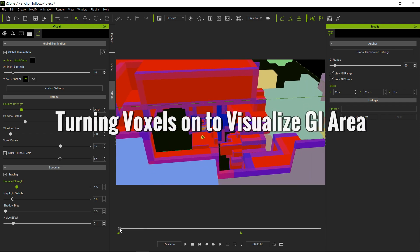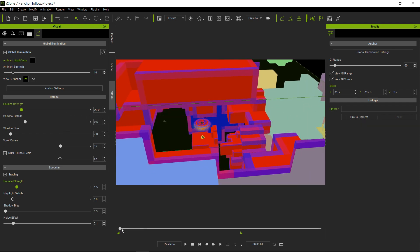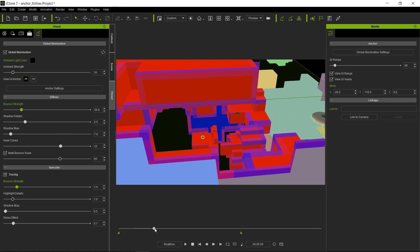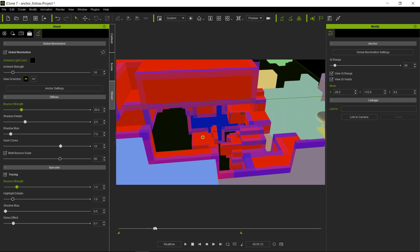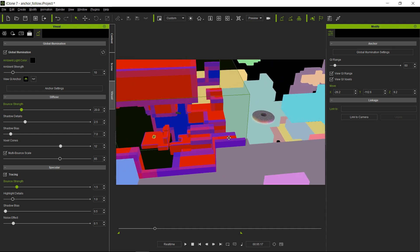And I'm going to scrub through the animation, so the spaceship is going to start spinning around, and once it reaches certain points, see how the cubes start to disappear. This is because we have reached the limits of where the GI range is.